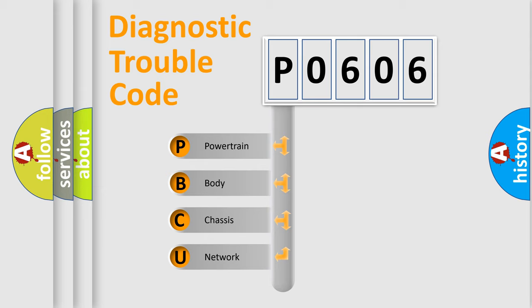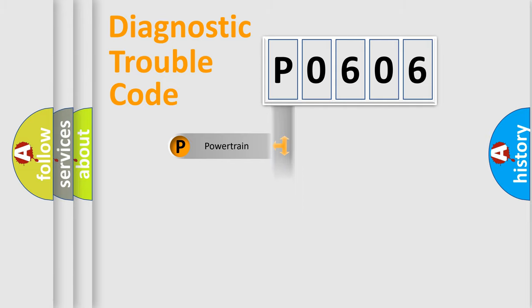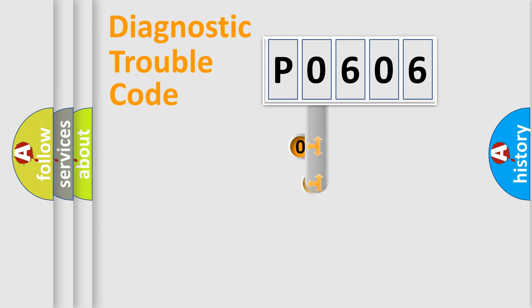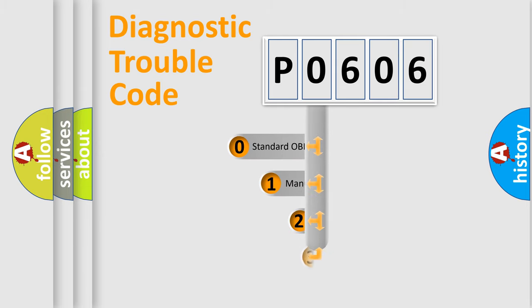We divide the electric system of automobile into four basic units: powertrain, body, chassis, and network. This distribution is defined in the first character code.